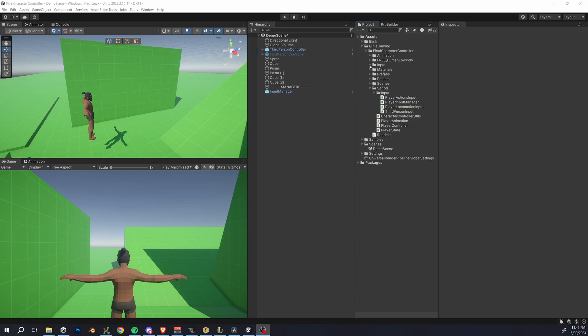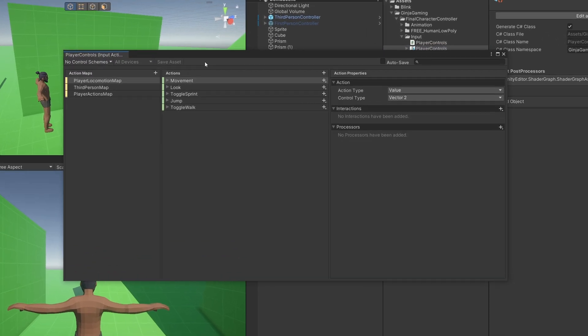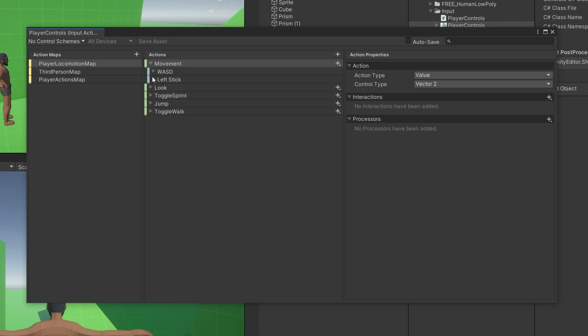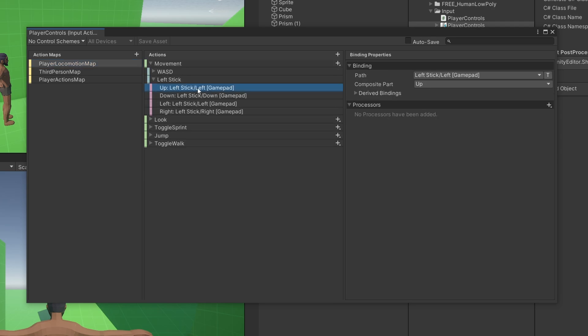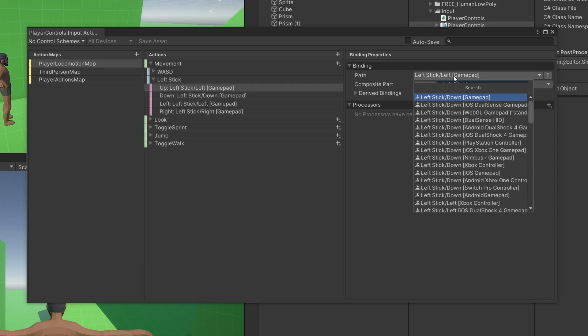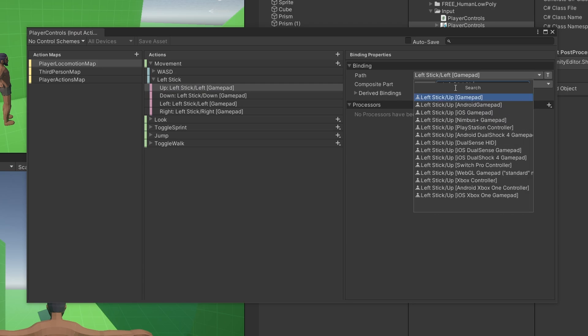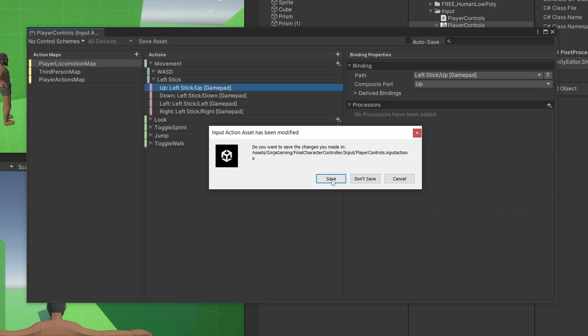So let me just run through these. Let's start with an issue on the first video where I messed up something in the player controls. Open up your player controls and under player locomotion map, open the left stick action and make sure that the input for the up control is left stick up. I had accidentally set this to left. Okay.